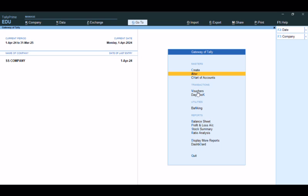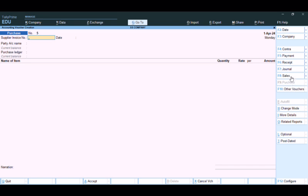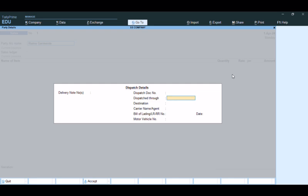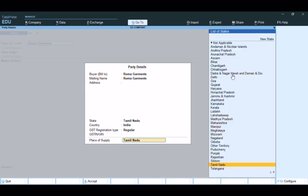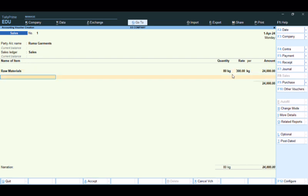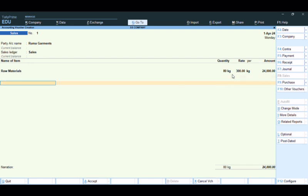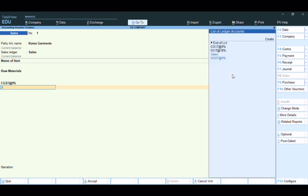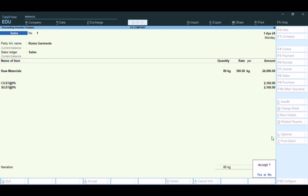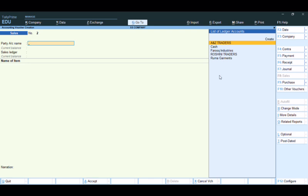Now let's pass entries. Go to Vouchers and create a Sales entry. Party name: Rooma Garments. Product: Raw Materials. Quantity is 80 kg, Rate is 300, so total is 24,000. Then add CGST and SGST accordingly.